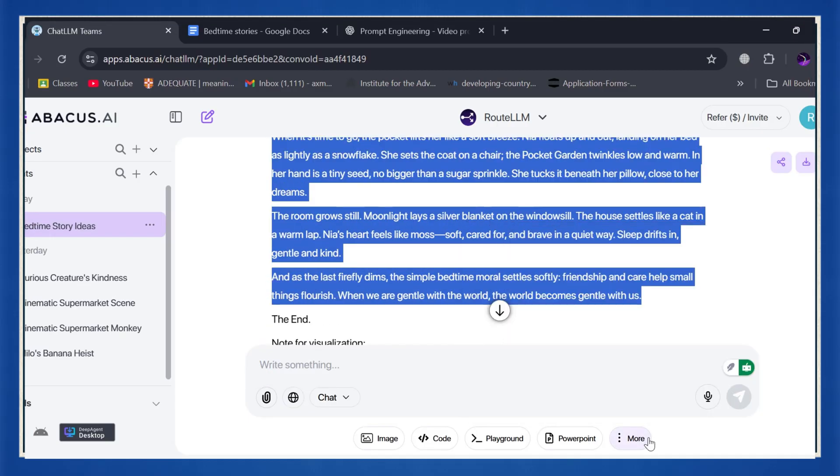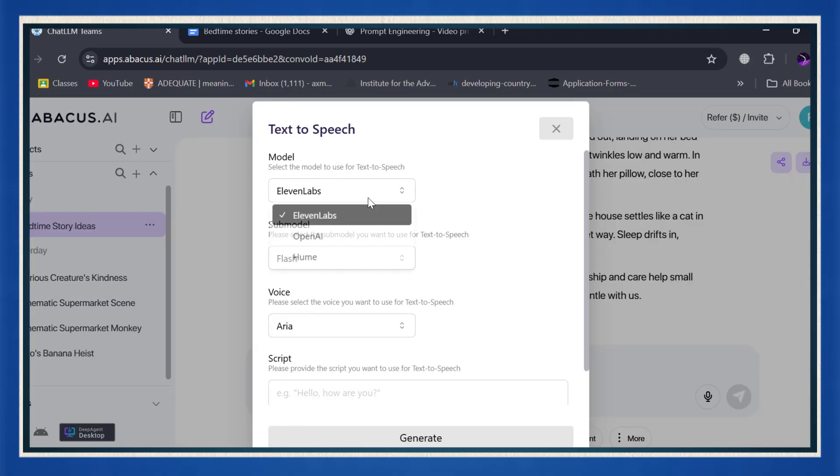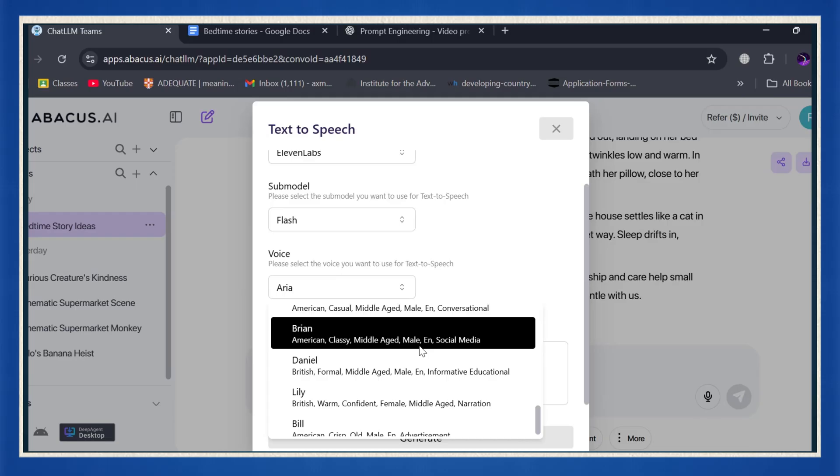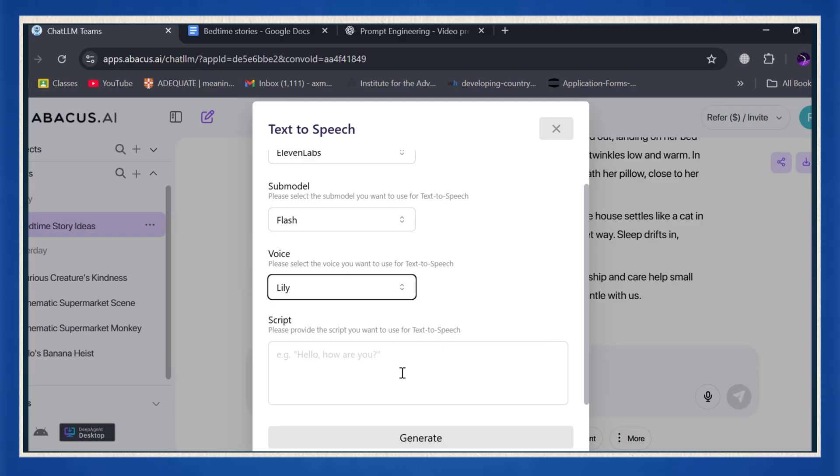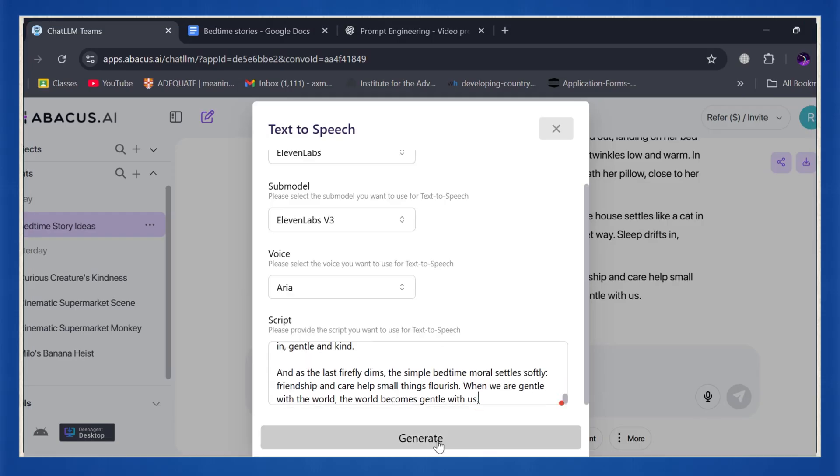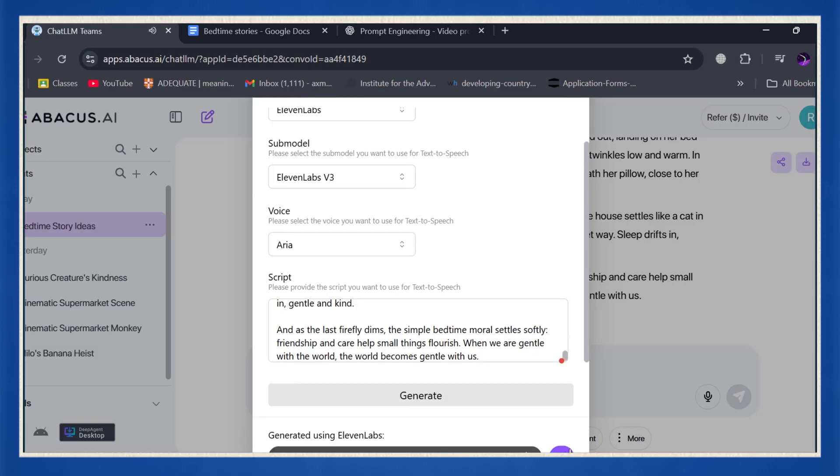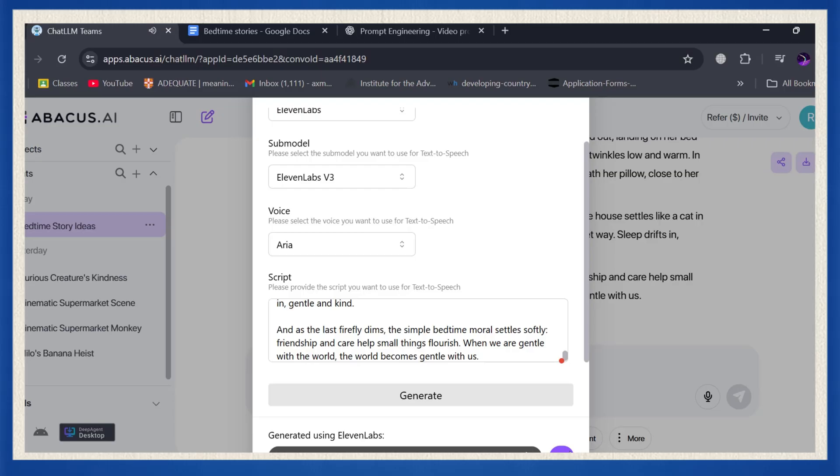Inside ChatLLM, click more, choose text-to-speech, and select 11 labs. It's built right in. Pick a narrator voice that fits your story's tone, then paste your full script into the box and click generate. And just like that, you've got a professional quality narration. No microphone, no recording studio, all AI magic. Your story and voiceover are ready. Now it's time to make them visual.